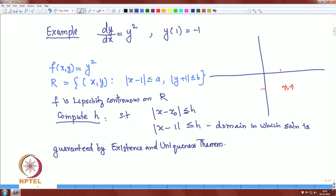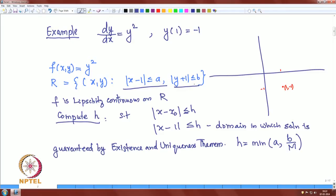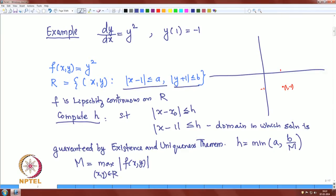H is defined as h = min(A, B/M), where A and B are as given in the definition of R, and M is the maximum value of F(x, y) in the rectangle. Since F is just y², we need to find the maximum of y² over the rectangle. The maximum occurs when y = −1 − b.